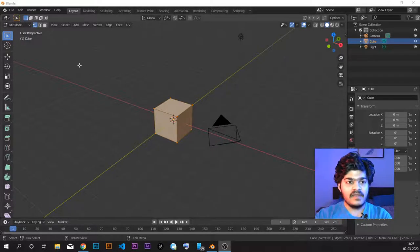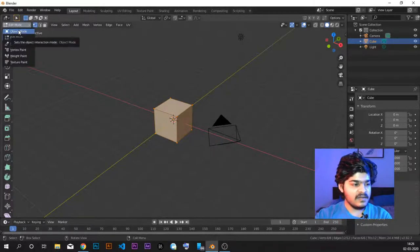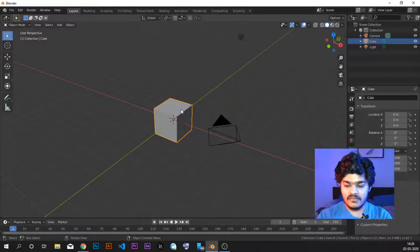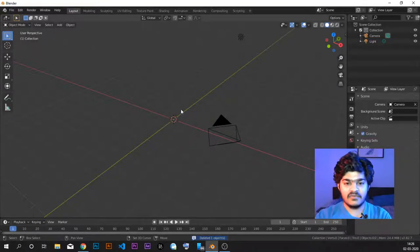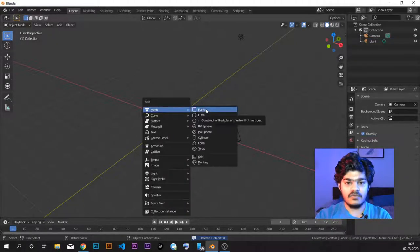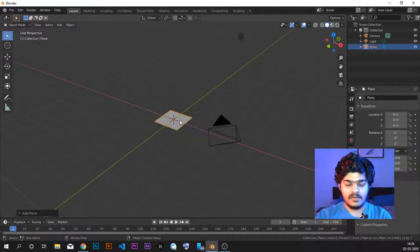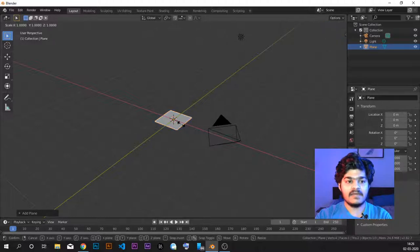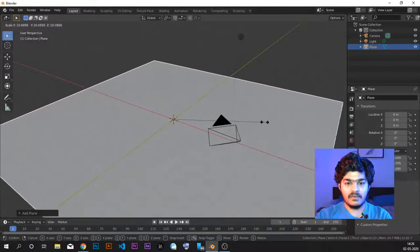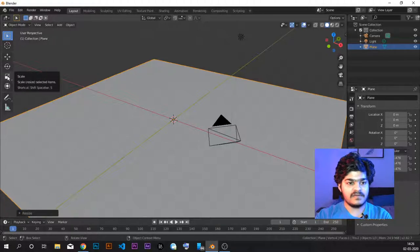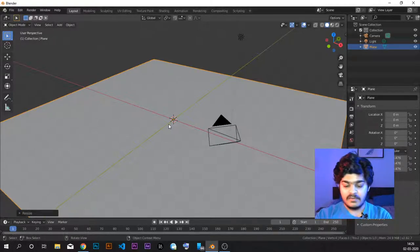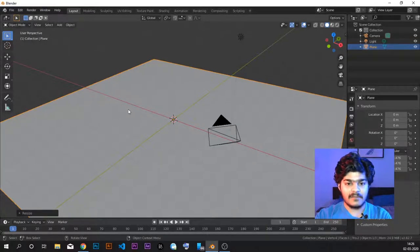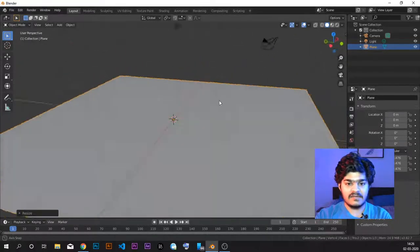So let's get to object mode. Let's not start with the cube. Let's first have a plane as a ground. Shift A and plane. So this is our plane. I'm just scaling it up by S and dragging the mouse, or we can do it from here with the scale tool. But we use the shortcut S for scaling. So this is our ground.